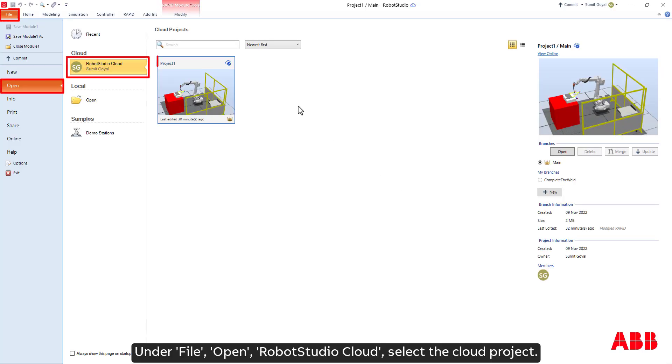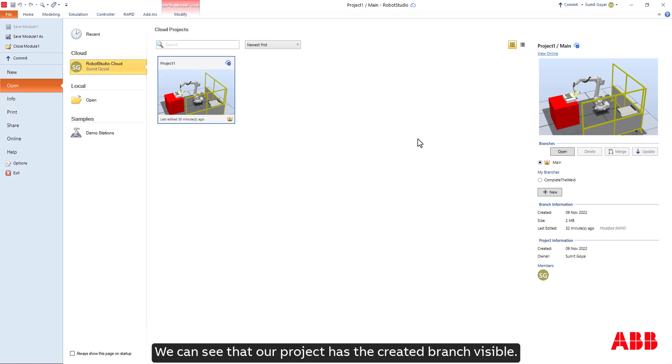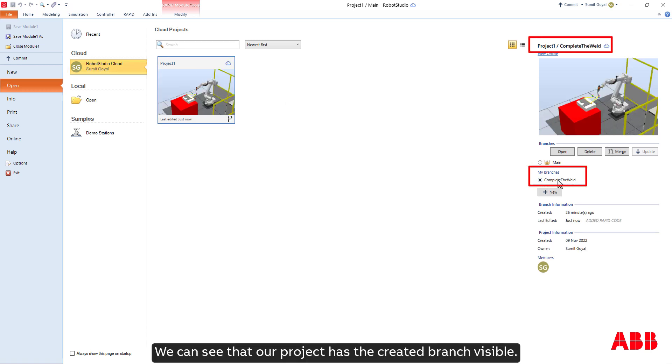Under file, open, Robot Studio Cloud, select the cloud project. We can see that our project has the created branch visible.